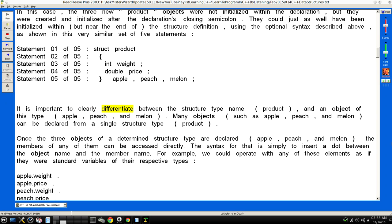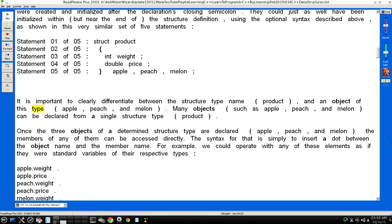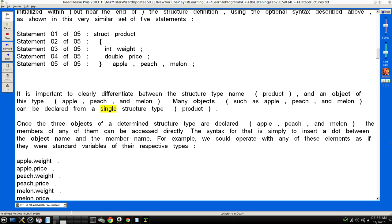It is important to clearly differentiate between the structure type name (product) and an object of this type (apple, peach, and melon). Many objects, such as apple, peach, and melon, can be declared from a single structure type (product).